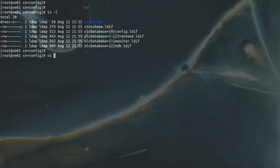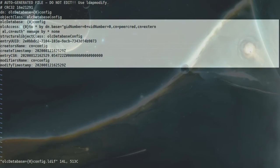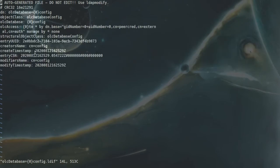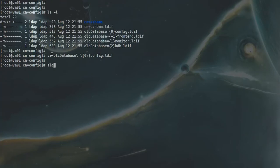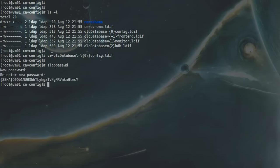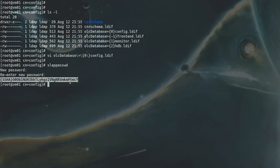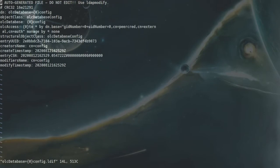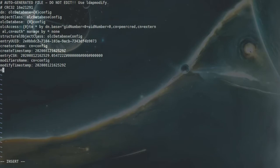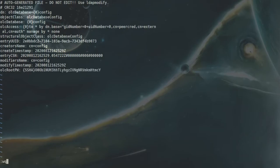So if you take a look at this file — vi olcDatabase-0 config — in here we have to first create an admin password and put that password here. For that I will quit out of this and use the command slappasswd, give the password, and copy the hash. Now I will open this file, go to the end of this file, add olcRootPassword, paste it, then save and quit.